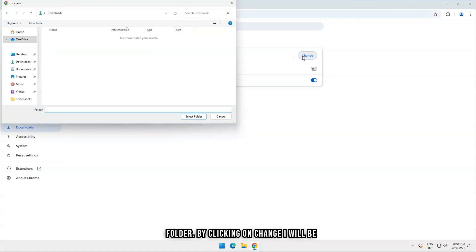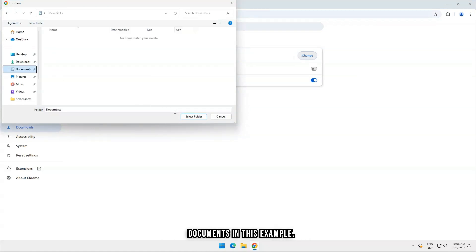By clicking on Change, I will be able to select a new folder. I will pick Documents in this example.